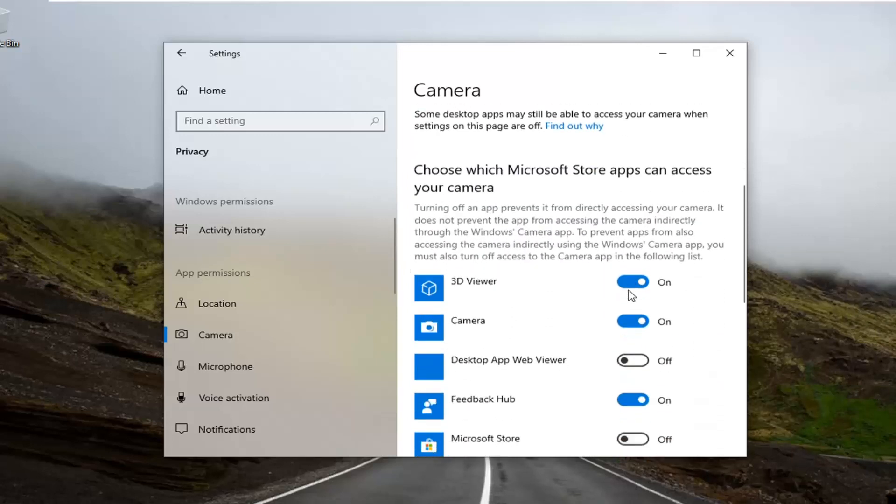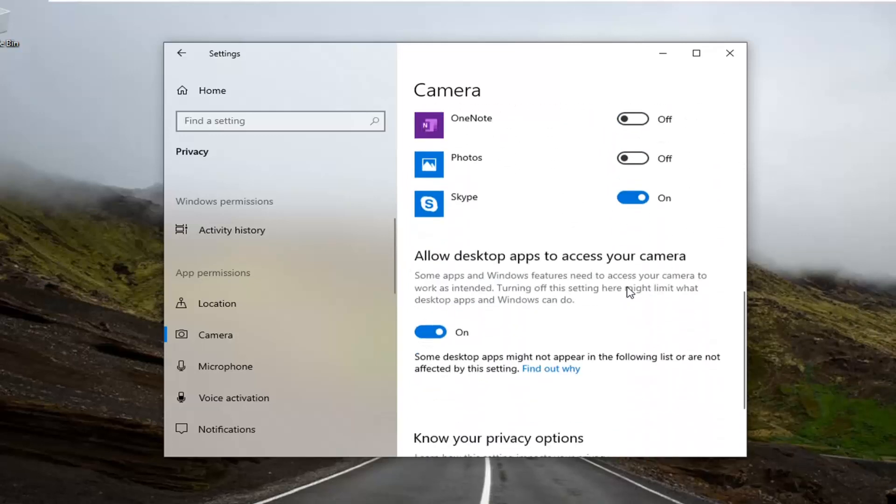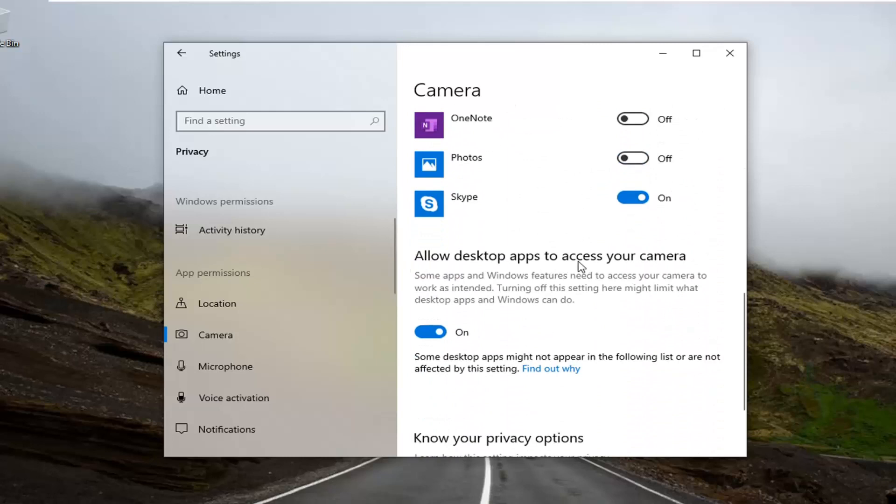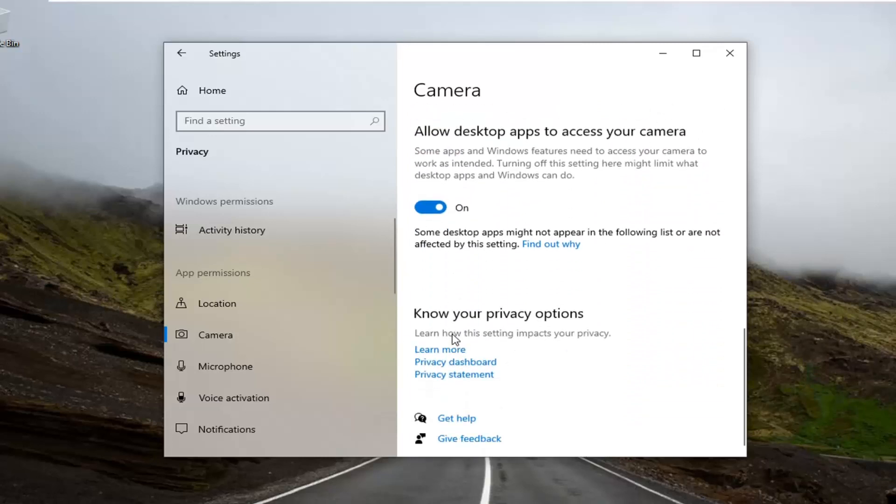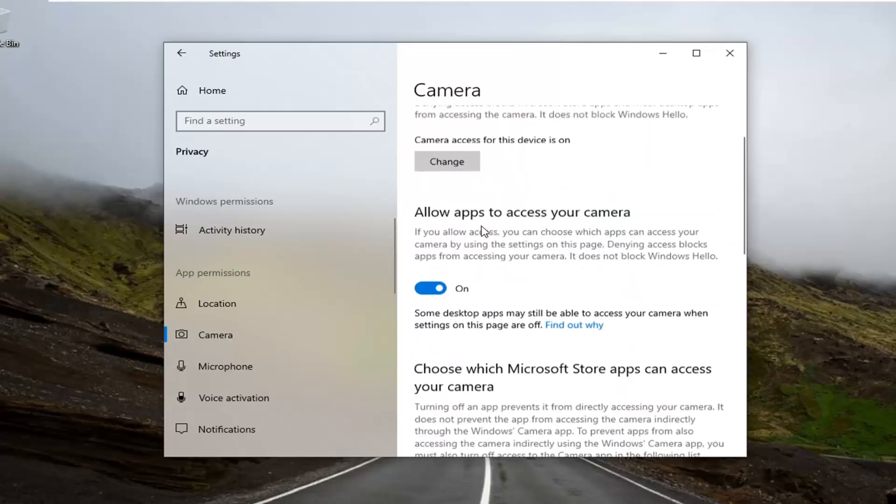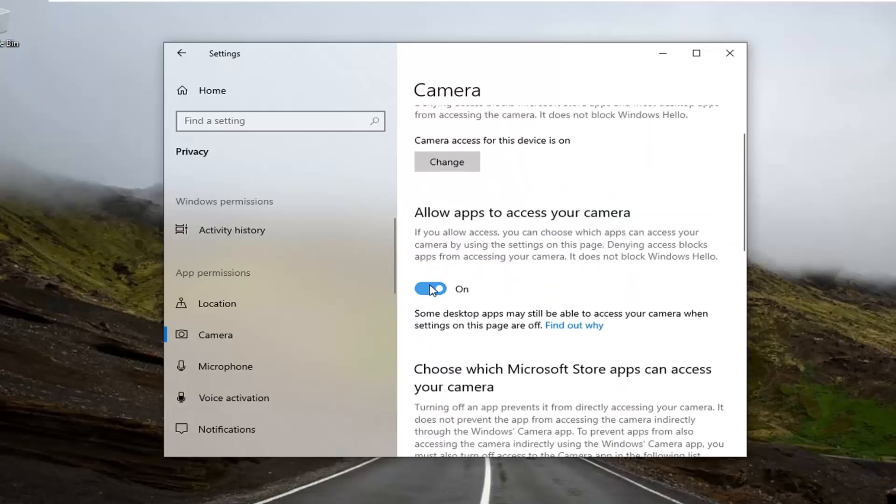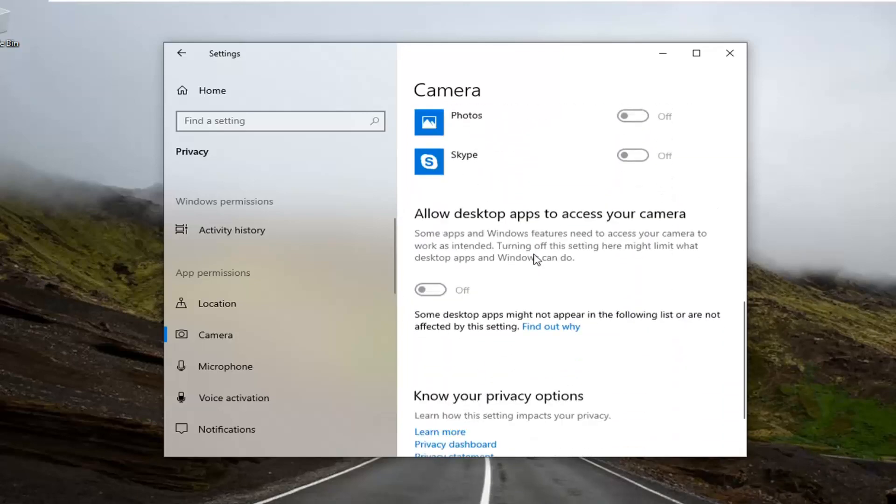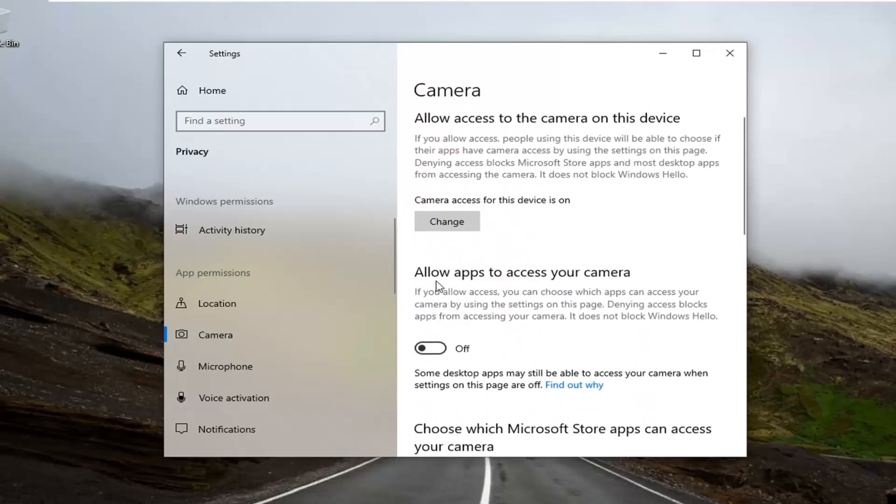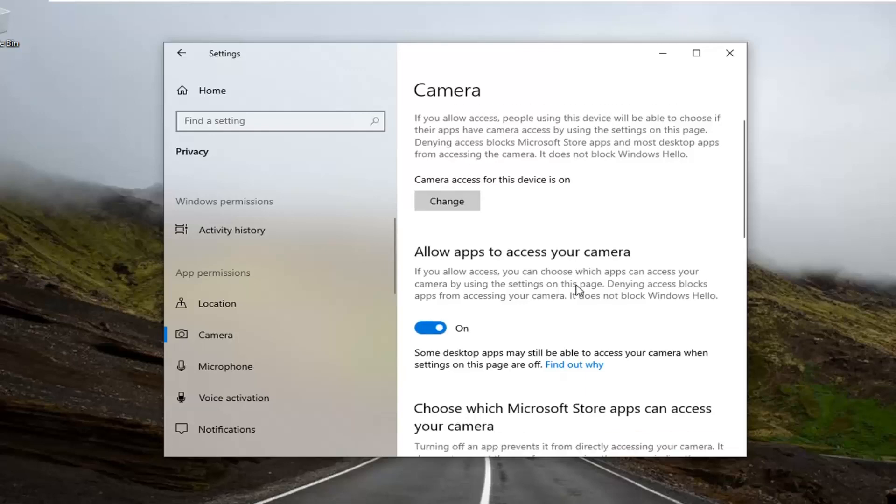If you scroll down, there might be an option to allow desktop apps to access your camera. Make sure that is turned on as well. That's probably more pertinent than the first option, but you actually need both. You need to turn the first one on in order to actually turn on the second one.